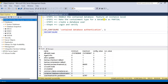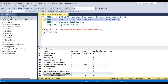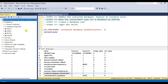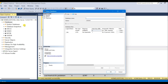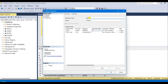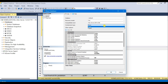Now we are at step two — create a database and set the containment type to partial. Click new database, give the database name, and in the options under containment, we have two choices: none and partial. None means the contained database feature is not being used — by default this is set to none for each database. If you select partial, the database becomes a partially contained database. We can define boundaries between databases and servers so that the metadata will exist inside the database, making SQL Server databases more portable and less dependent on the underlying host.